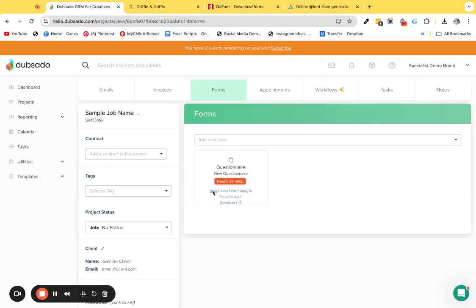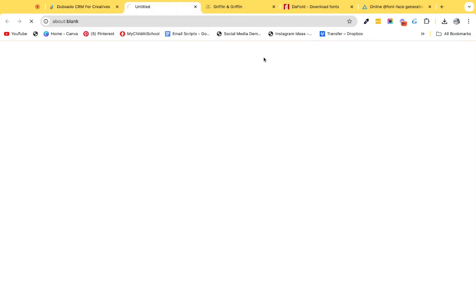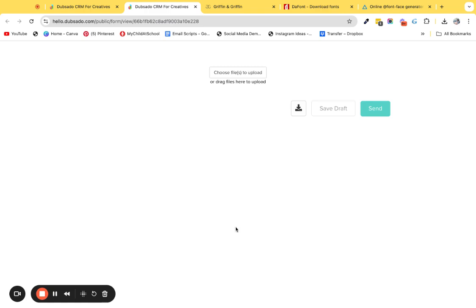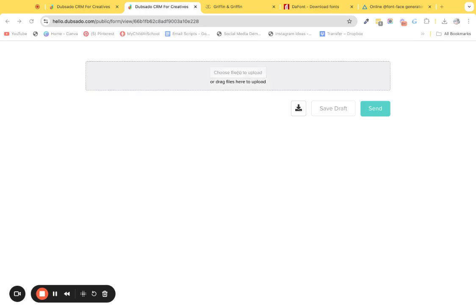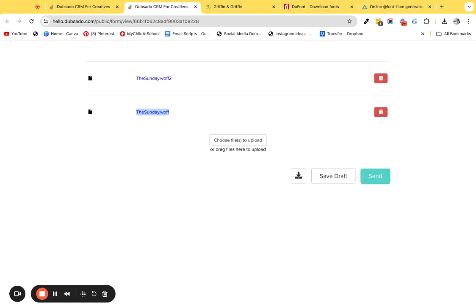We're going to go over to view and then click open so we can actually view it as a client, even though the client won't see this because you're not applying it to the portal. Then I want you to drag those two files into the file uploader. What you can do now is right-click on this and you can grab the link address. Go copy link address, then you can just save that into your notes for the next section.